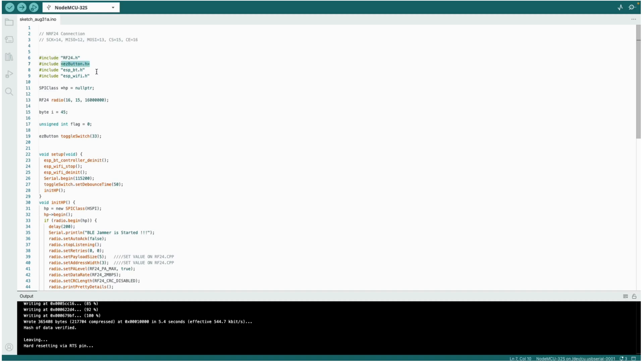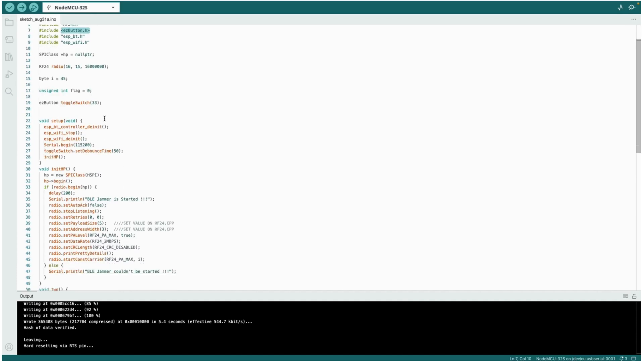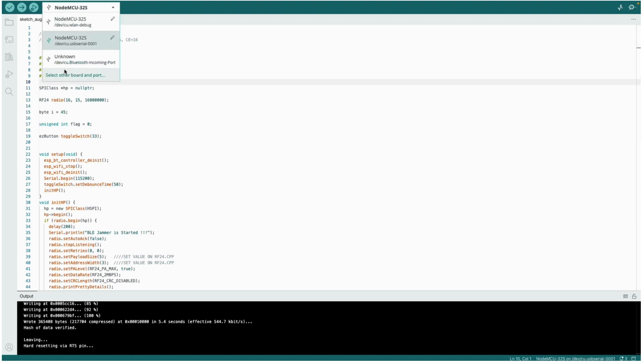We have declared the pins of the NRF in our code. Pin 16 is the CE pin and pin 15 is the chip select pin, the CS pin. Let's select the board. Here I have used NodeMCU 32 as the board.